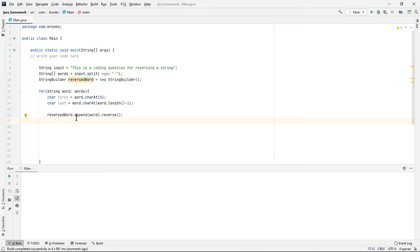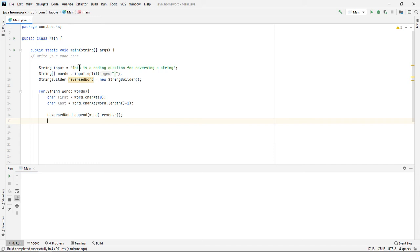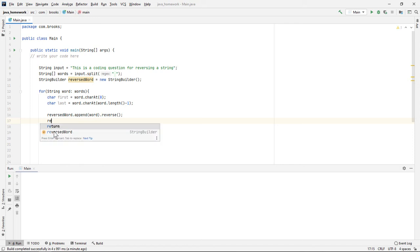Now reversed word should hold each of these words in turn reversed. We still have to replace the first and last characters of the reversed word with those characters as they appeared in the original word. That's easy enough to do with our StringBuilder object.